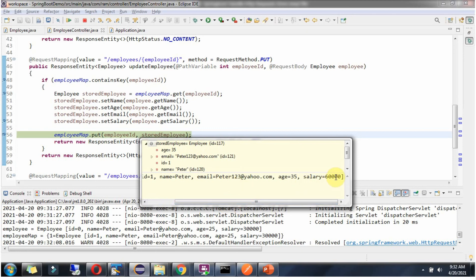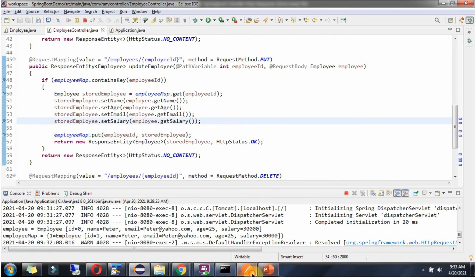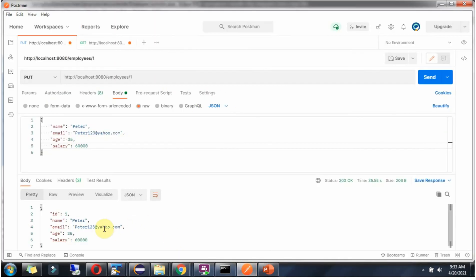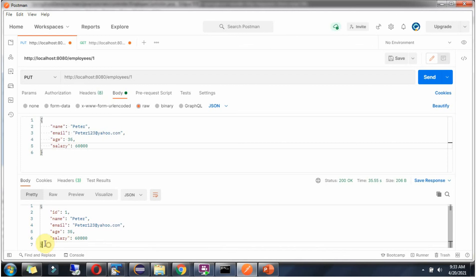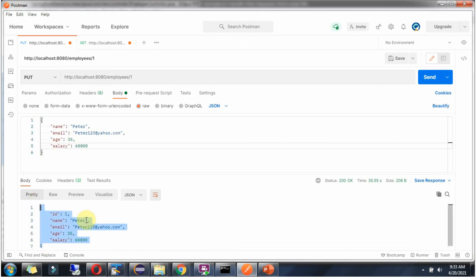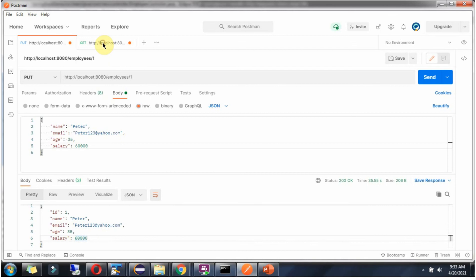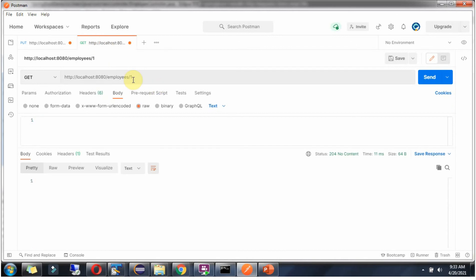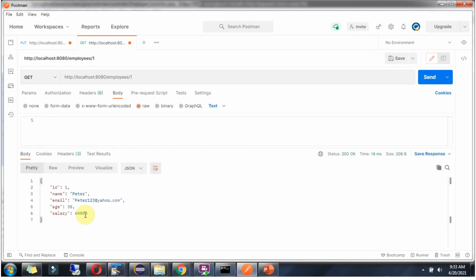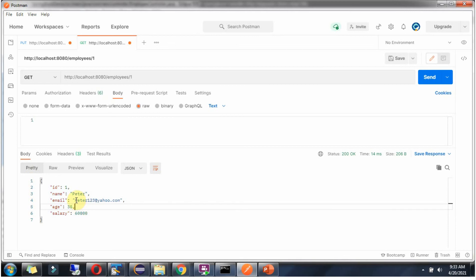Age is 35 and salary is 60,000. Here we got the output with the updated Peter information. We can send a GET request and see the updated employee information. Here you can see we got Peter's information which was updated.